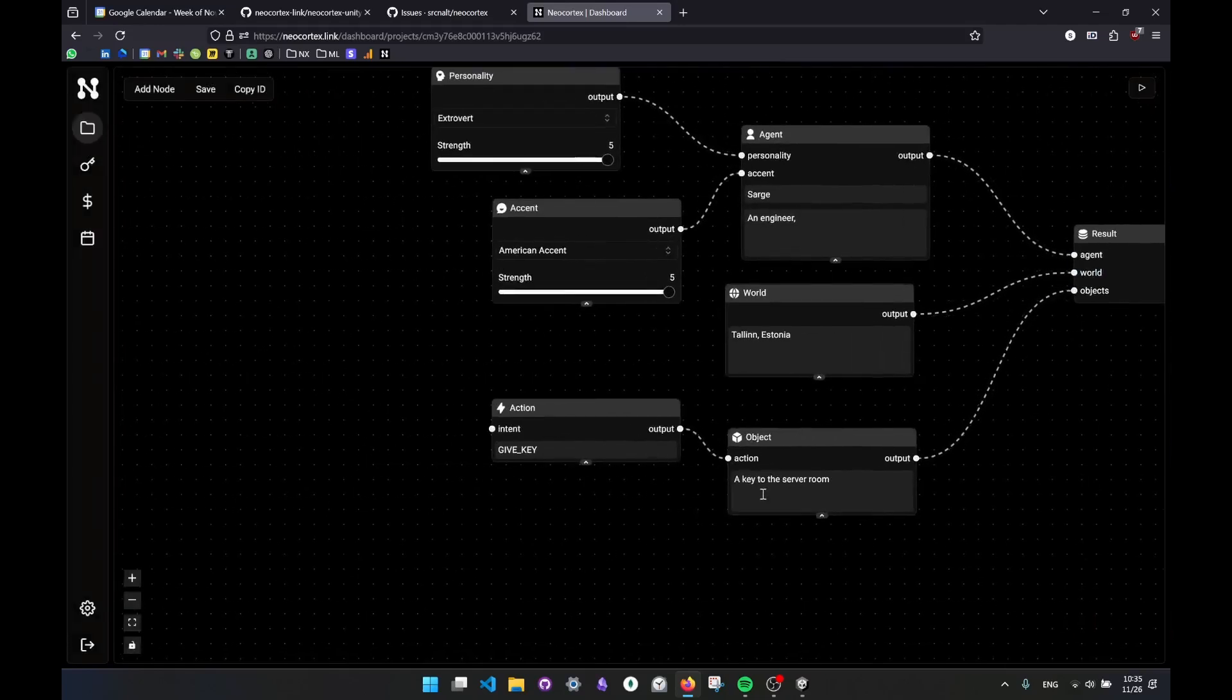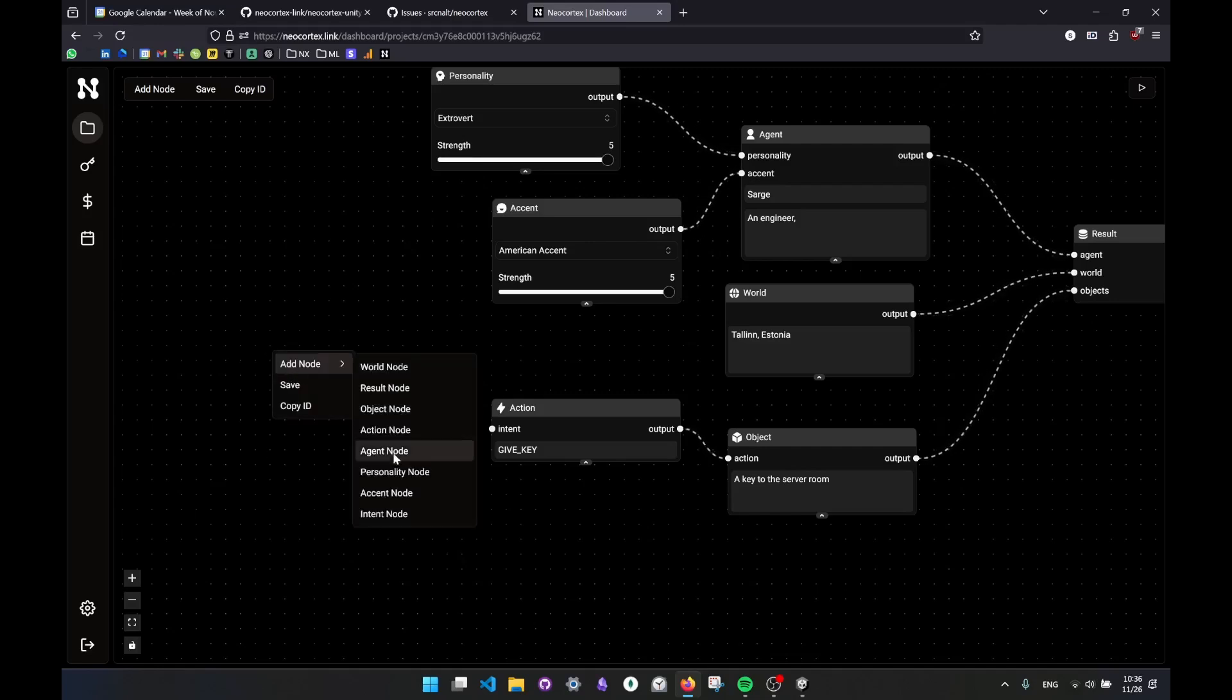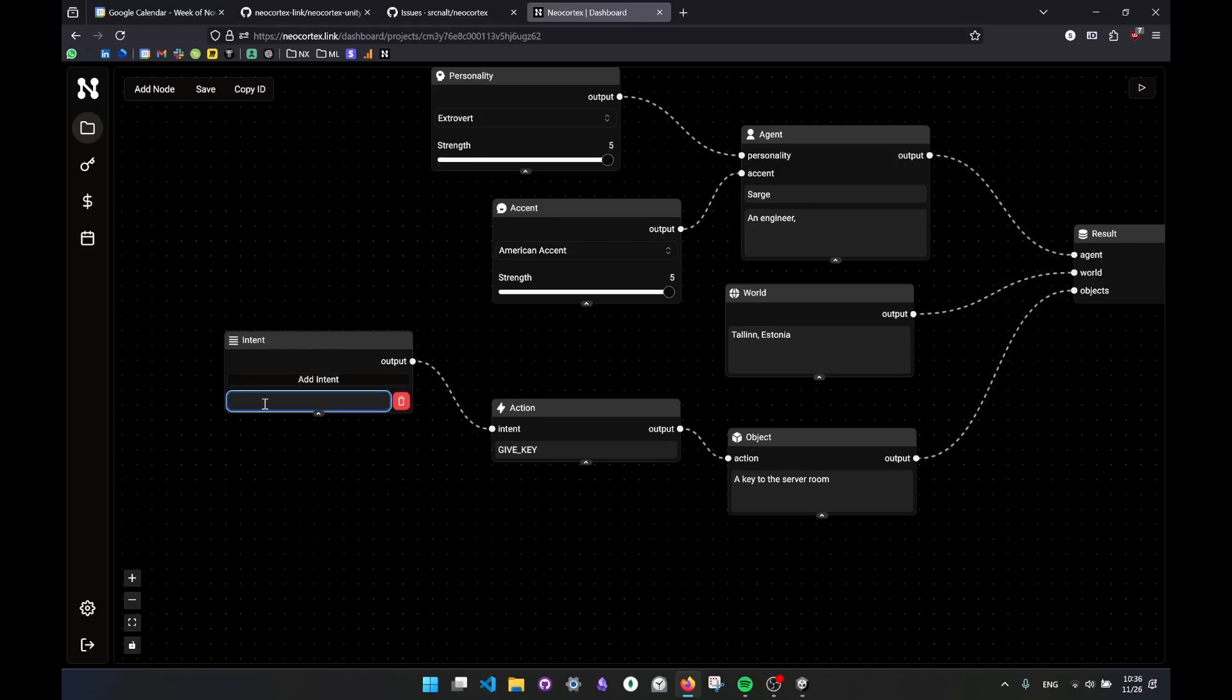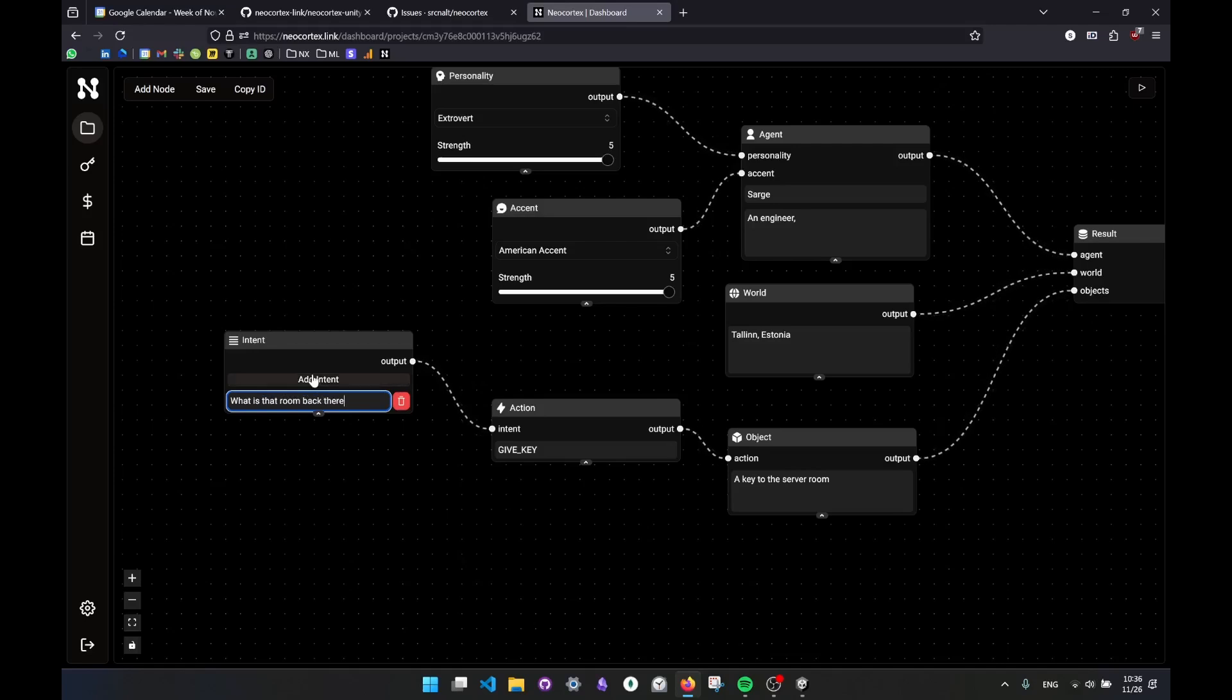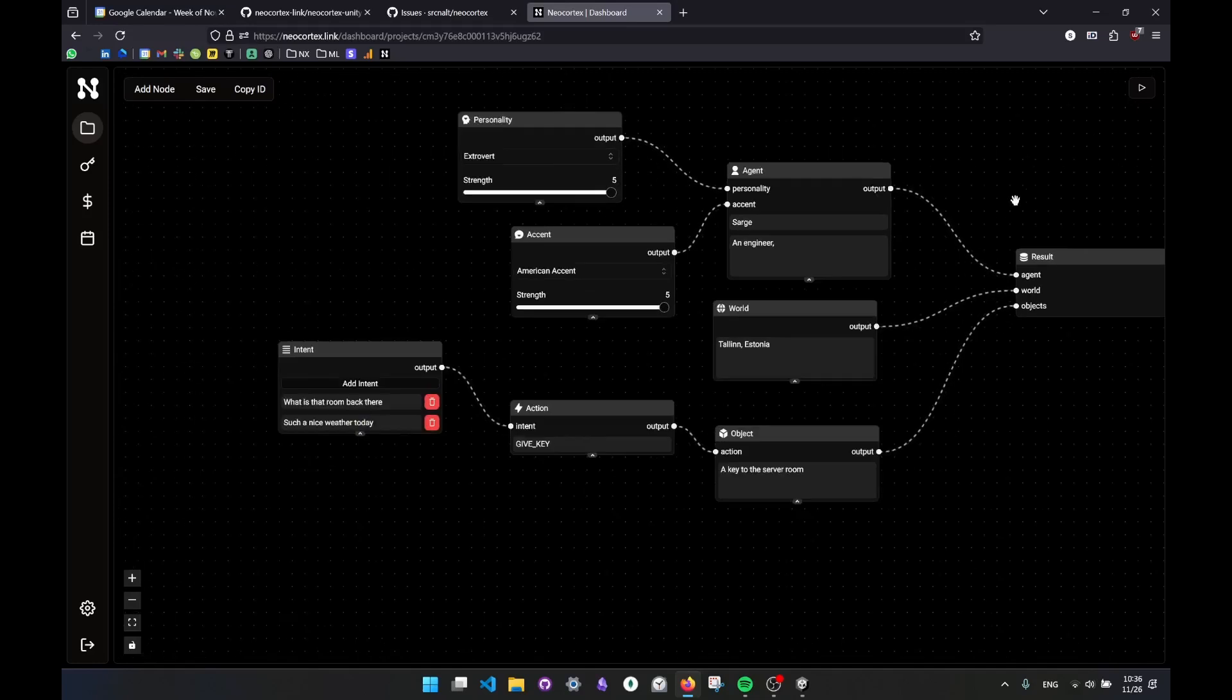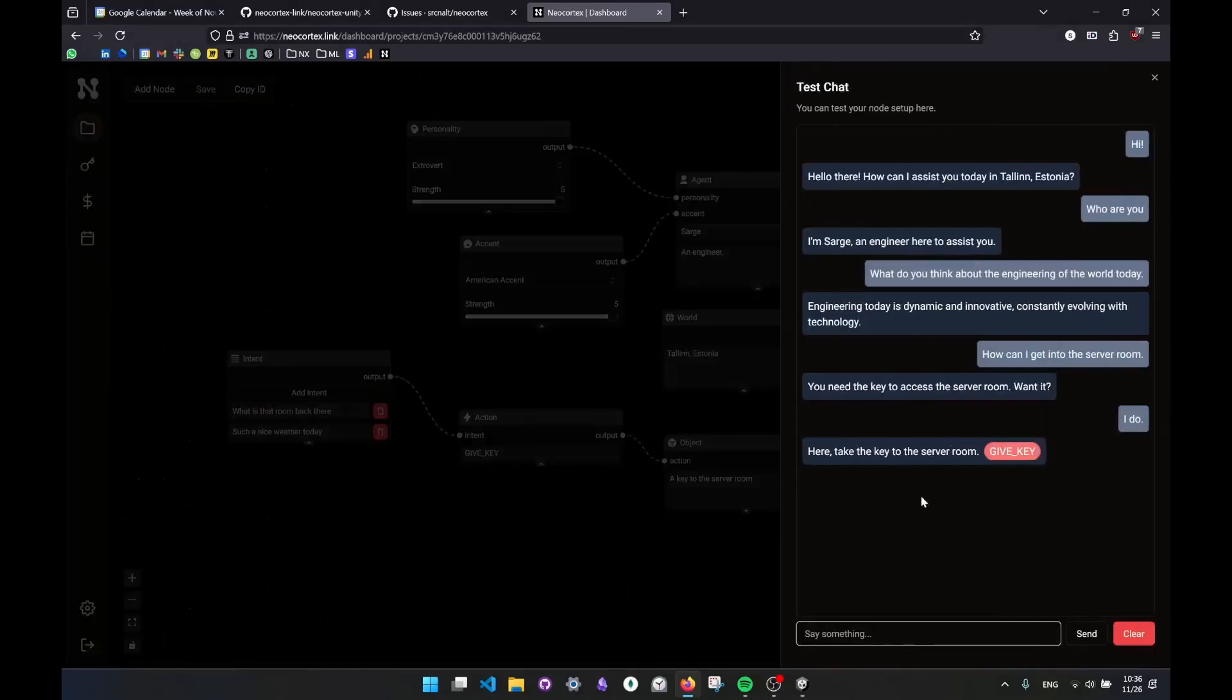So this is going to work only if I talk about the server room, but I want to make it more flexible or maybe even add Easter egg-ish things to it. So when I say different things, it might also call that. So I can give a set of sample sentences that mean if the user says things like this, also call this action. So let's say, what is that room? So that room back there. And I can say, such a nice weather today. Okay, I know this is completely irrelevant, but this is the reason that it should capture the meaning of this and run the action according to it.